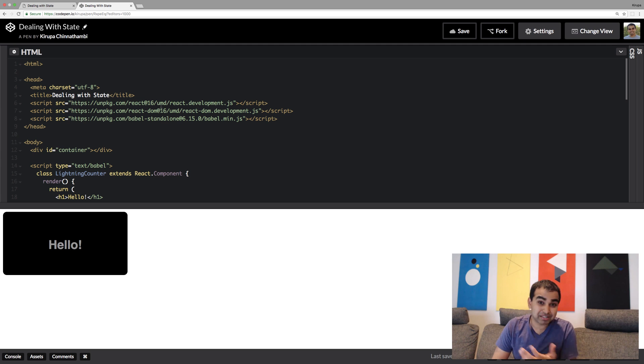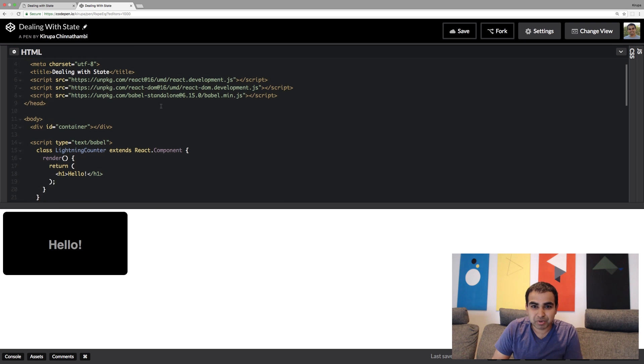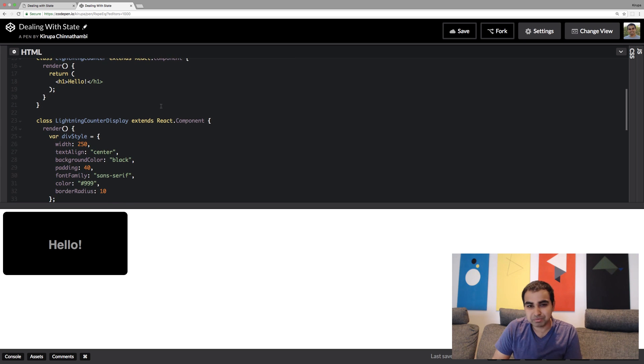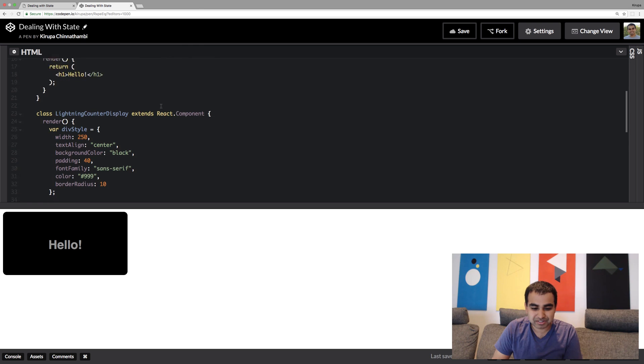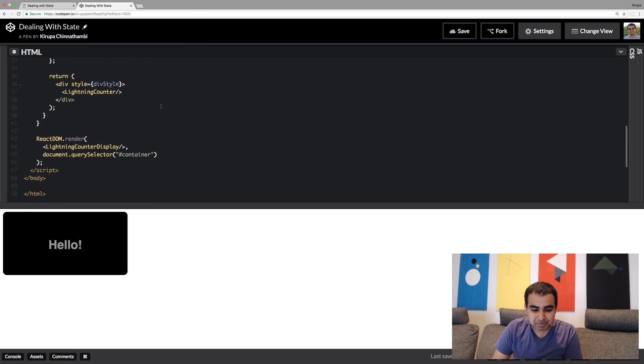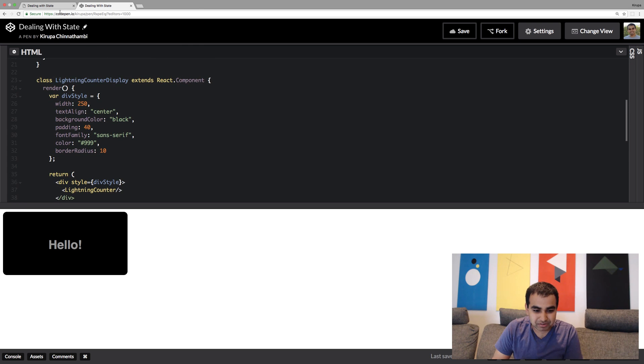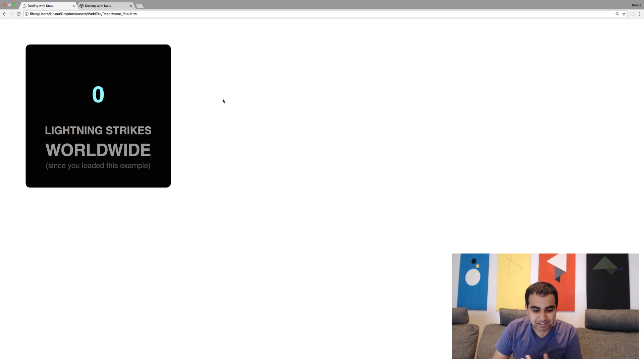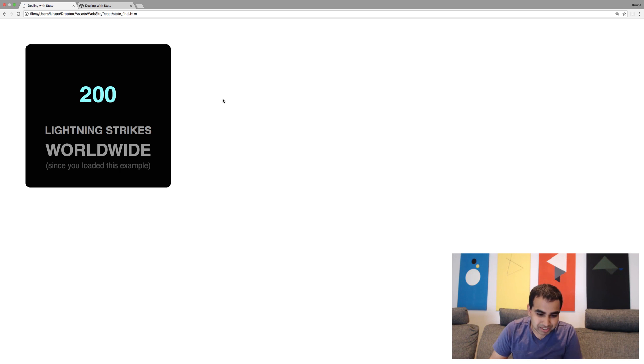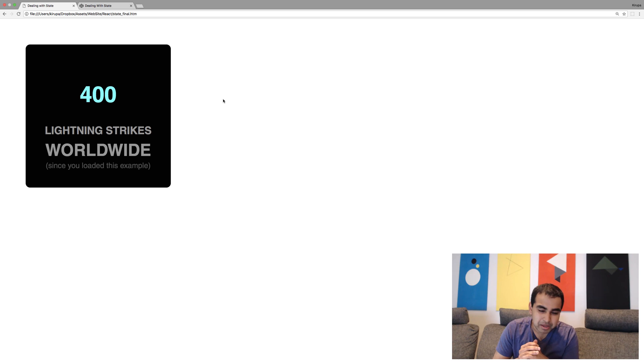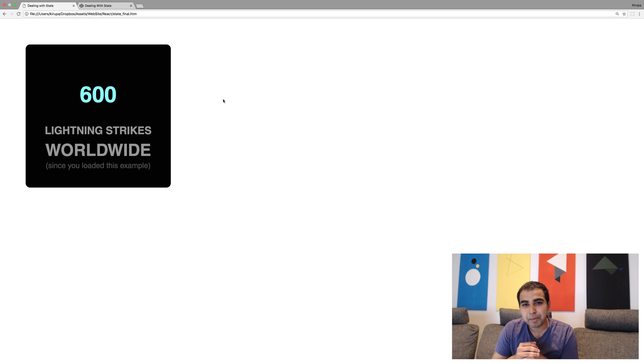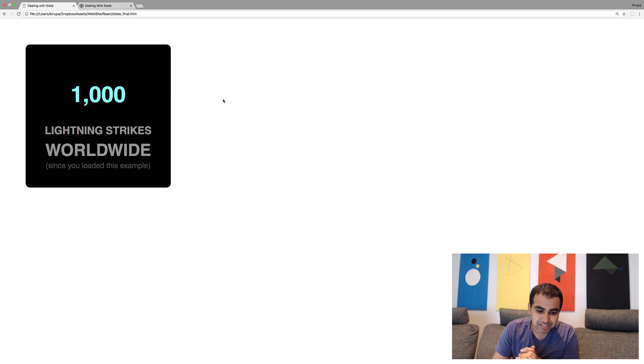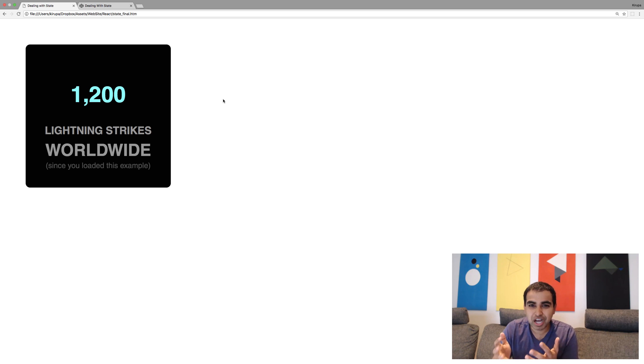You'll see a code pen of the example that we're trying to work with. The example that we're going to be creating is a simple counter of how many lightning strikes happen worldwide. I was reading this interesting statistic that pretty much for every second, about 100 lightning strikes happen somewhere around the world.